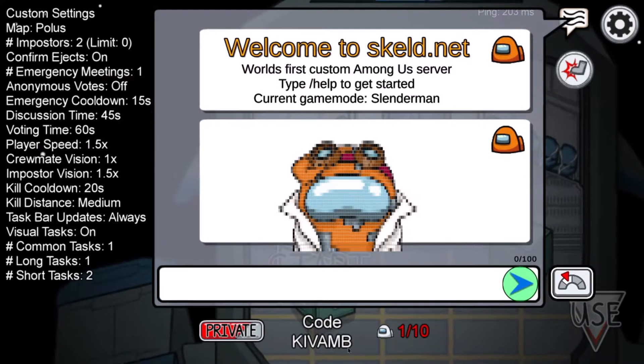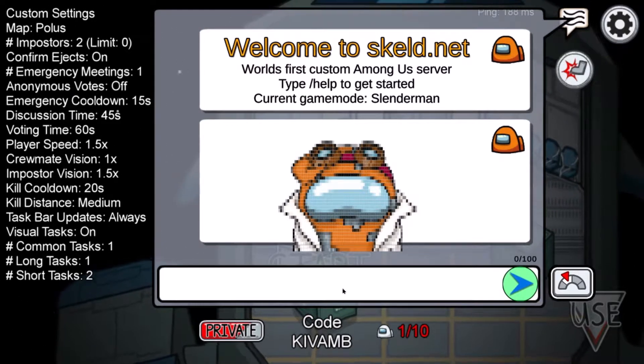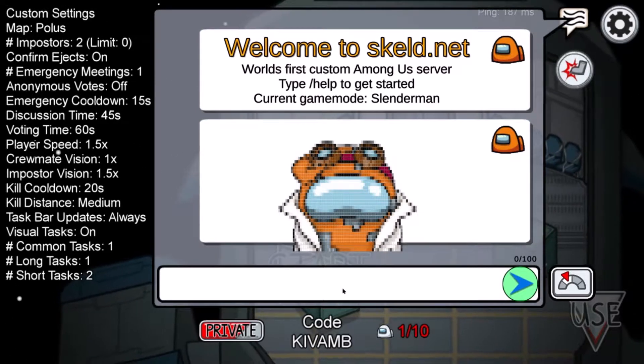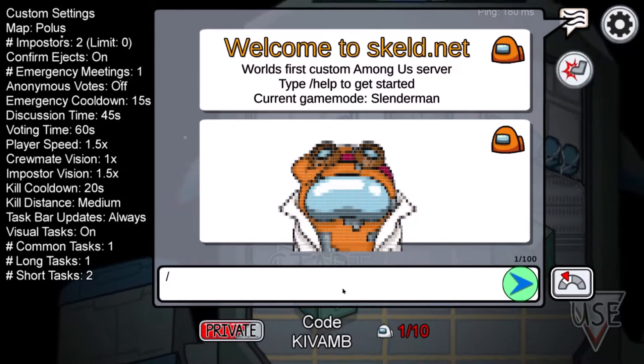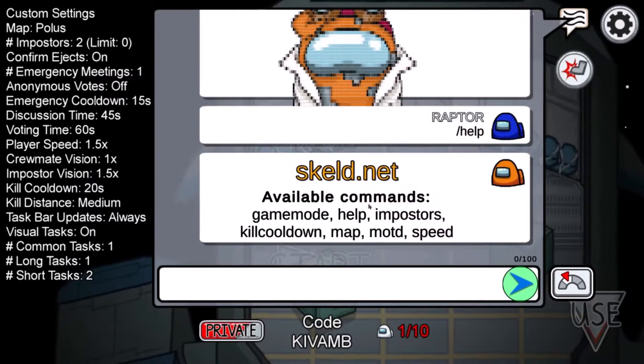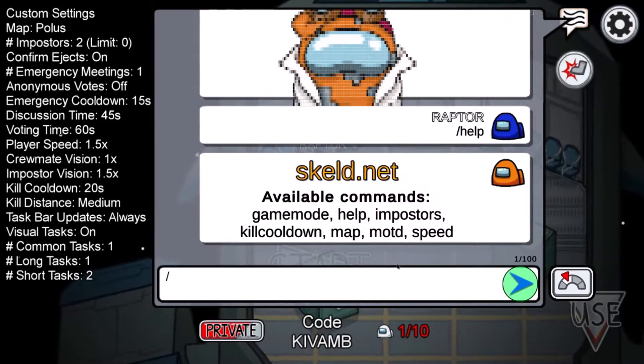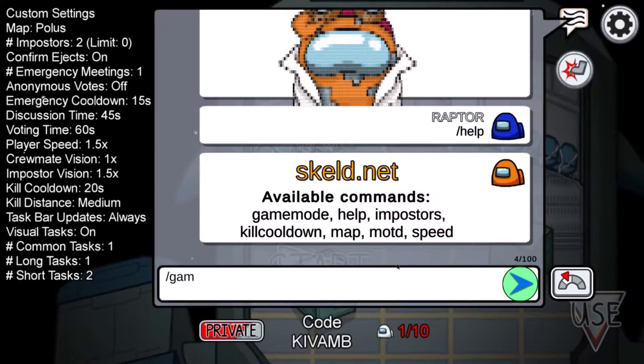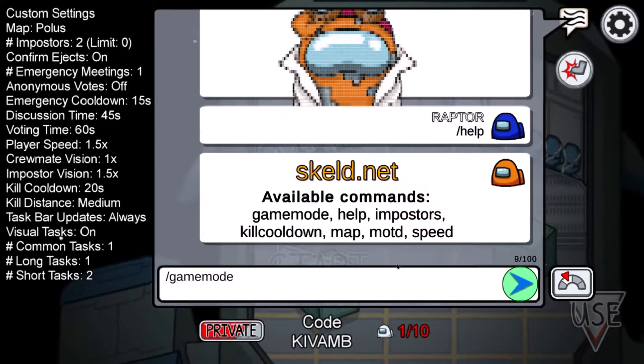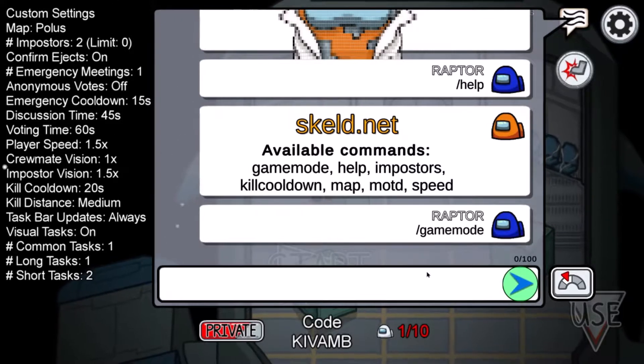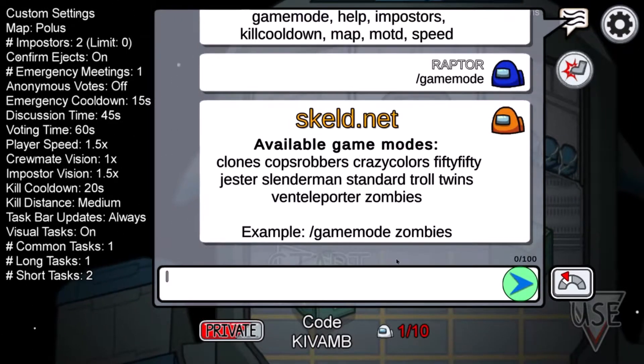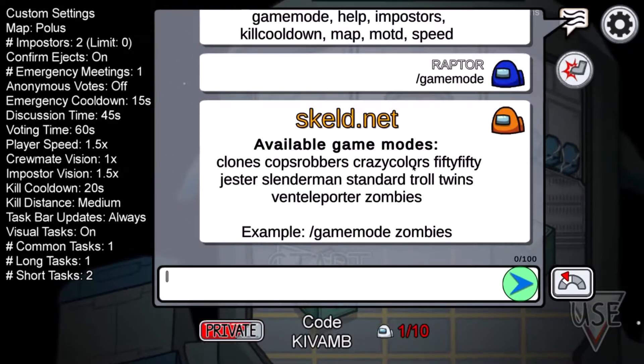Okay, so first you're gonna go slash help. Let's go over there. And then right there, these are the commands we can do. Slash game mode, and oh there you go.